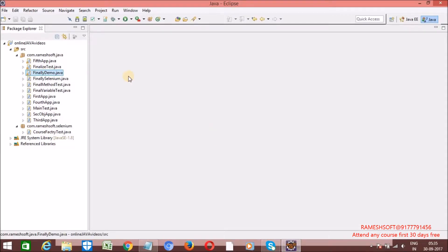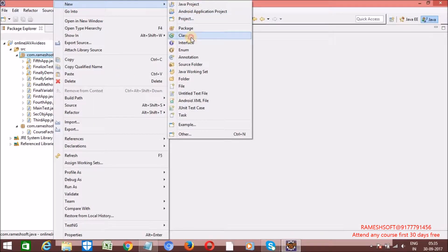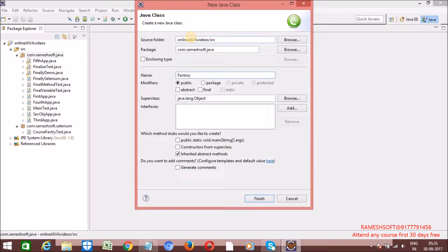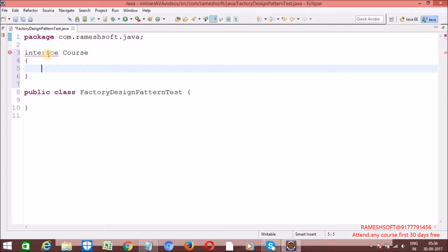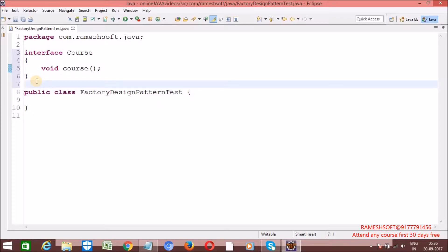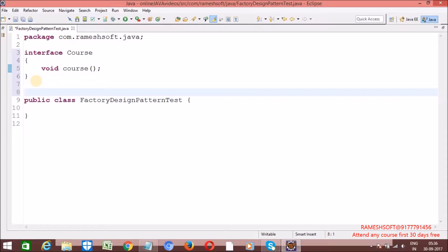Let me demonstrate with one example so that we will get a clear idea. Let me create a class called FactoryDesignPatternTest. Now let me take one interface. I am taking a Course interface. Let me write one method — I am writing the method as course. This is the interface which is having common implementations. Let me provide multiple implementations for the same interface. Java course implements Course.